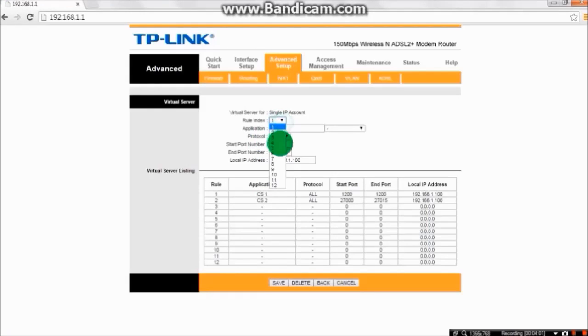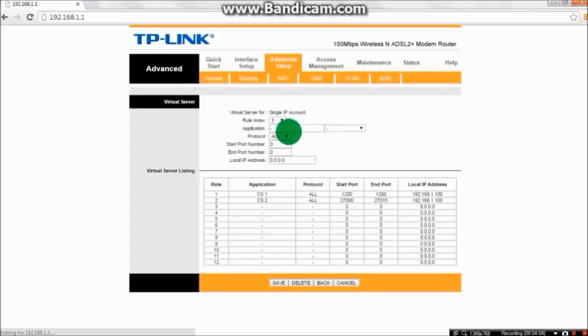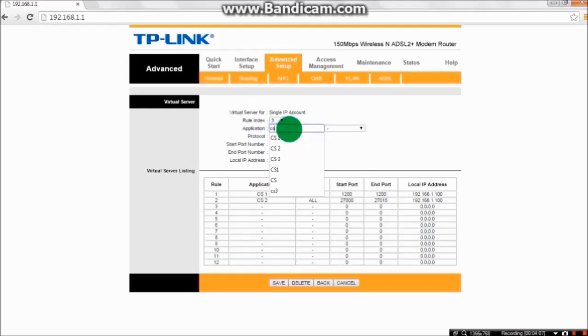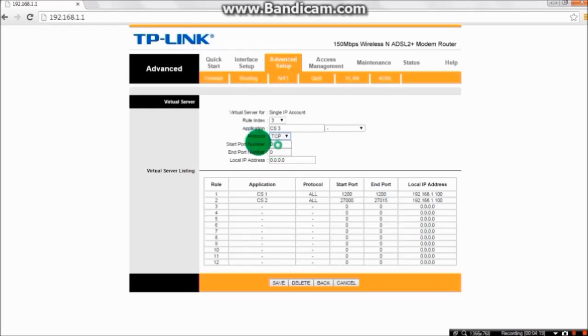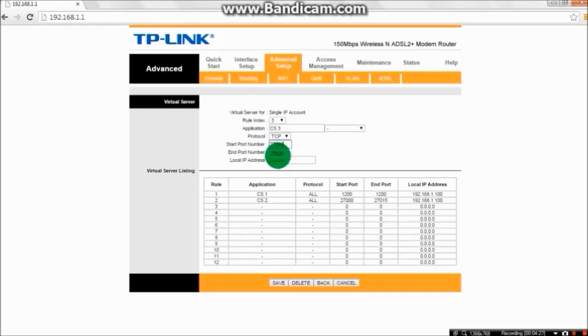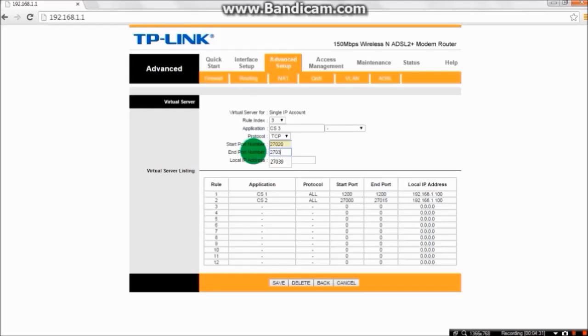Now choose rule index three. This will be our final application, CS3. For the protocol, you have to type TCP. Start port number will be 27020, and end port number will be 27039.